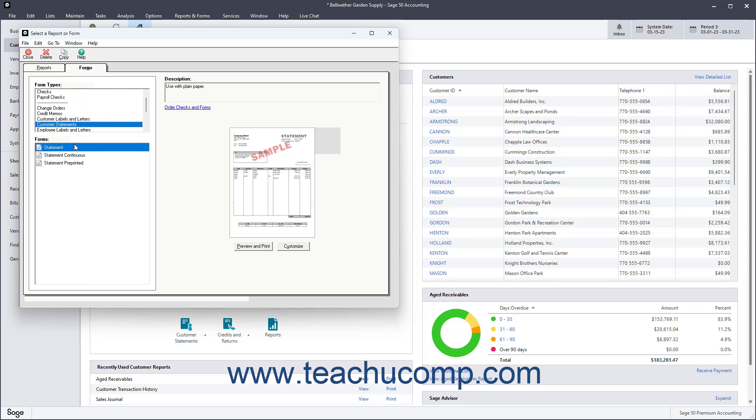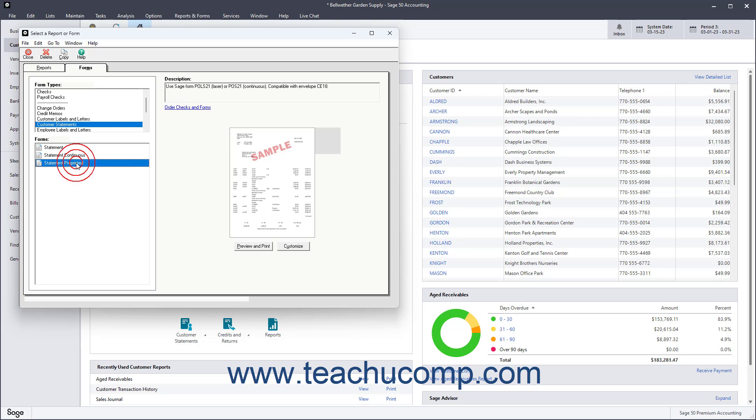Next, select either the Statement, Statement Continuous, or Statement Preprinted Statement type from the Forms list.